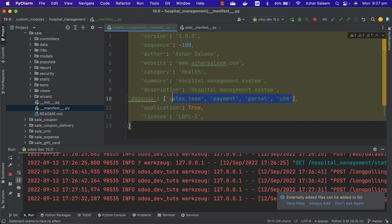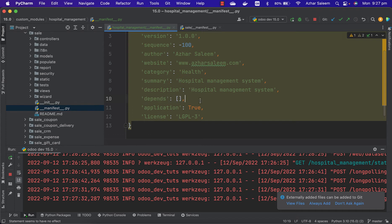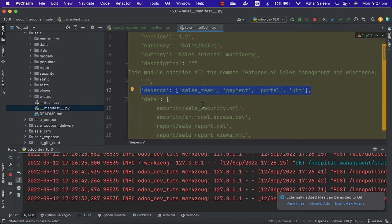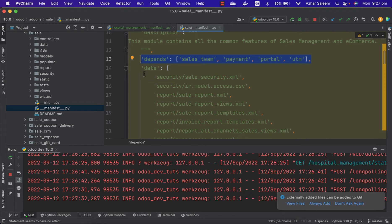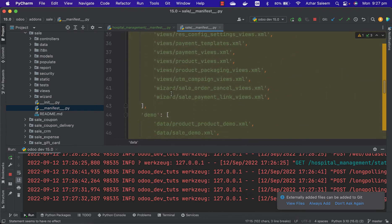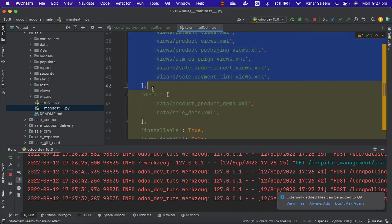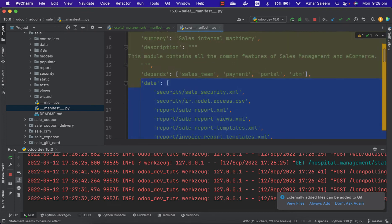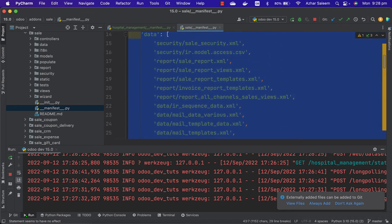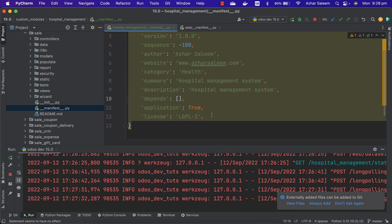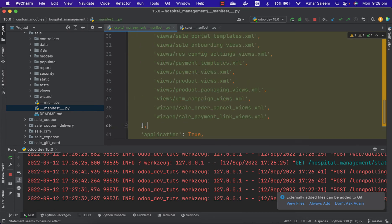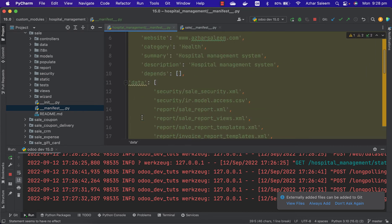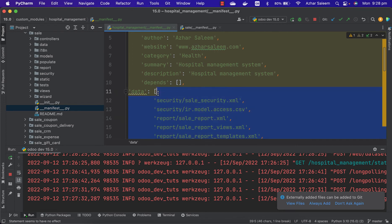Make it empty, we'll add later. The depends and data - actually here in data we have to pass all our XML files, or our wizard, security files. Remove everything, keep empty.